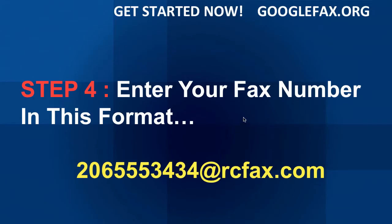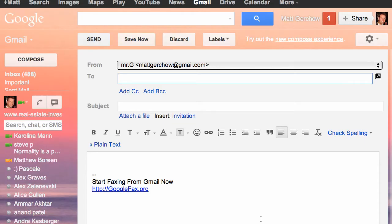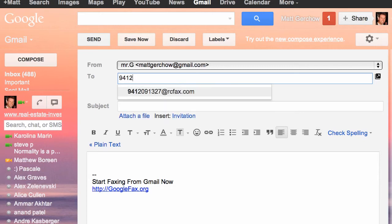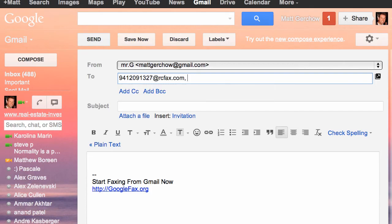Step four: you're going to enter your fax number in this format — it can be whatever your fax number is, followed by @rcfax.com on the back end. So I'm going to go ahead and enter my fax number, which is 941-209-1327 at rcfax.com.